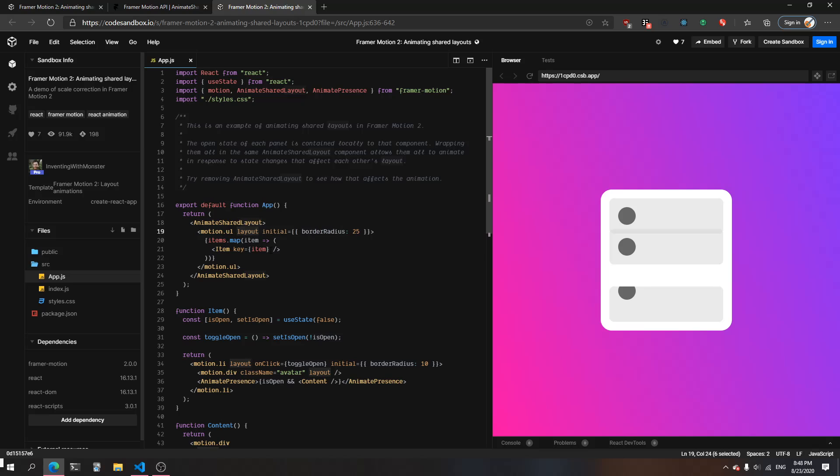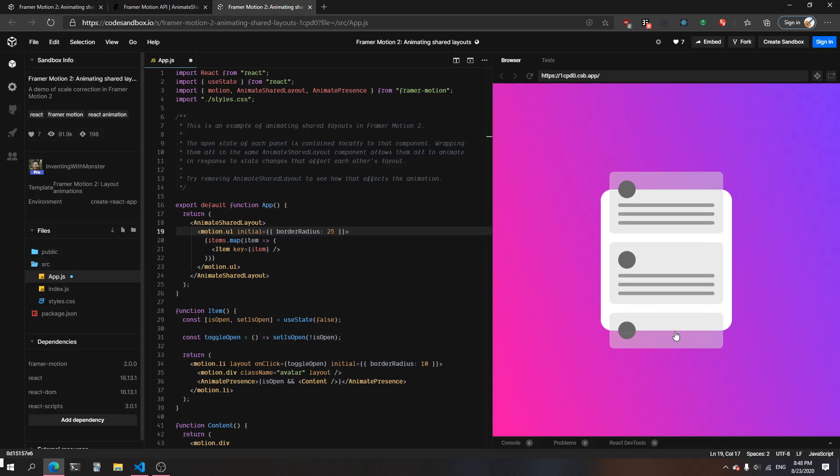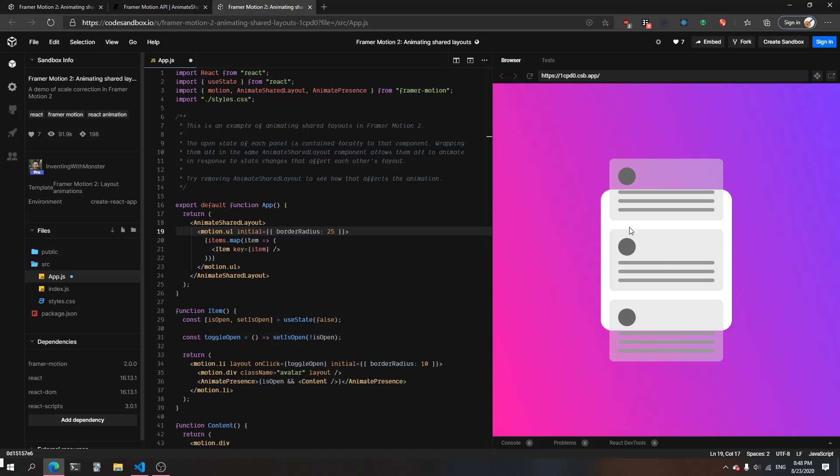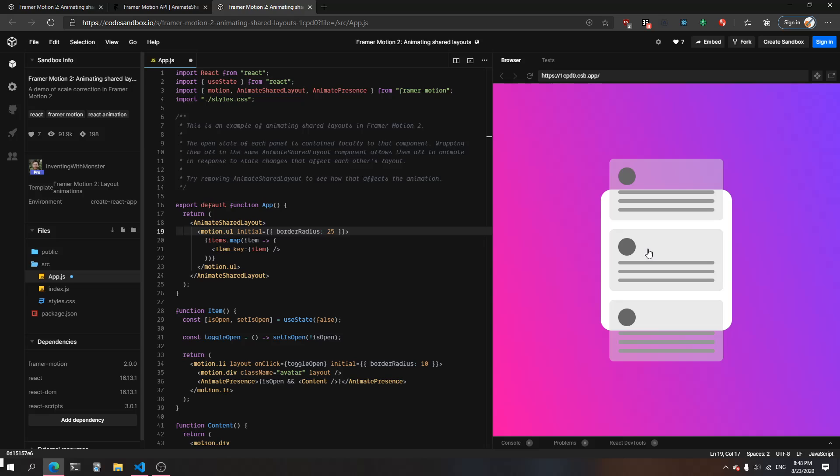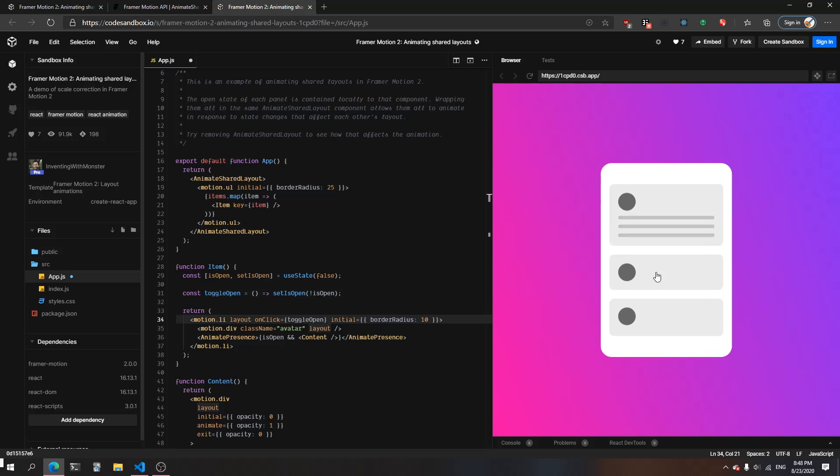If we take out the prop layout in the container component, you'll notice that it's not changing at all. What's happening here is that the state of the items inside the container are changing, and they have the layout prop, so they're being animated.